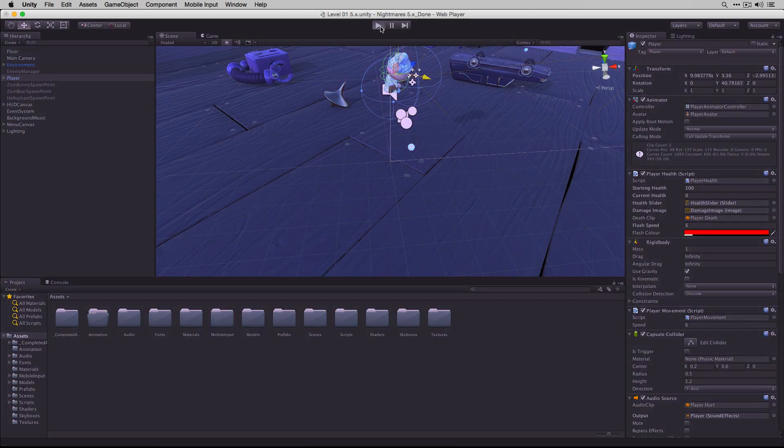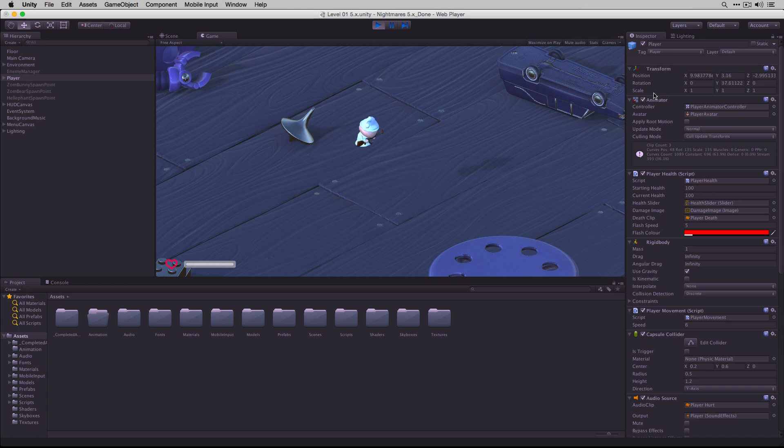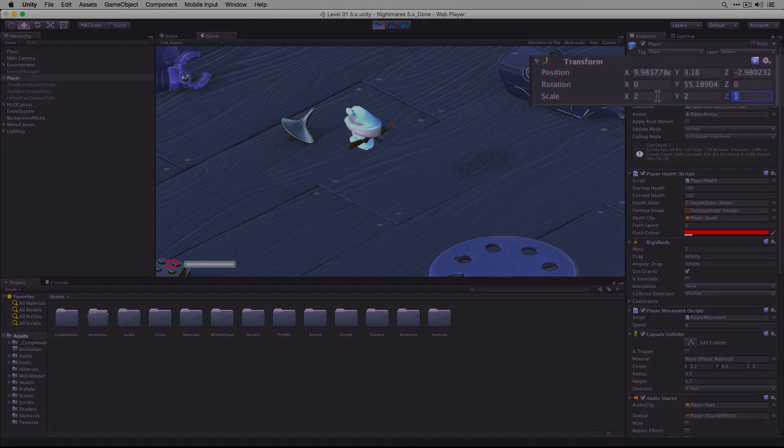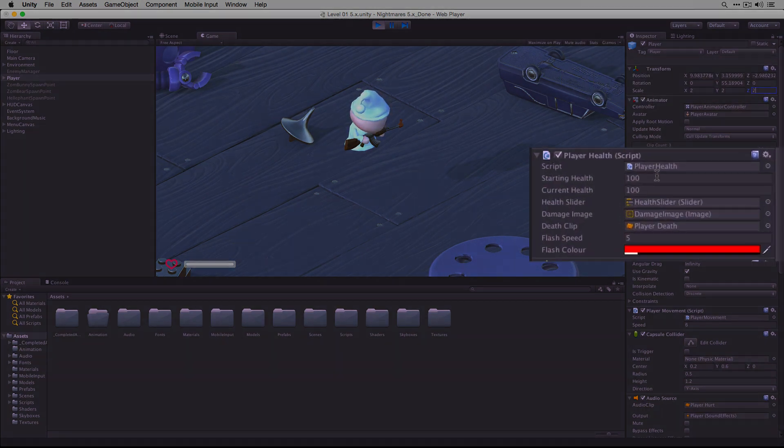Let's enter play mode again, and this time we'll change both the player's scale and starting health variable in the player health script.